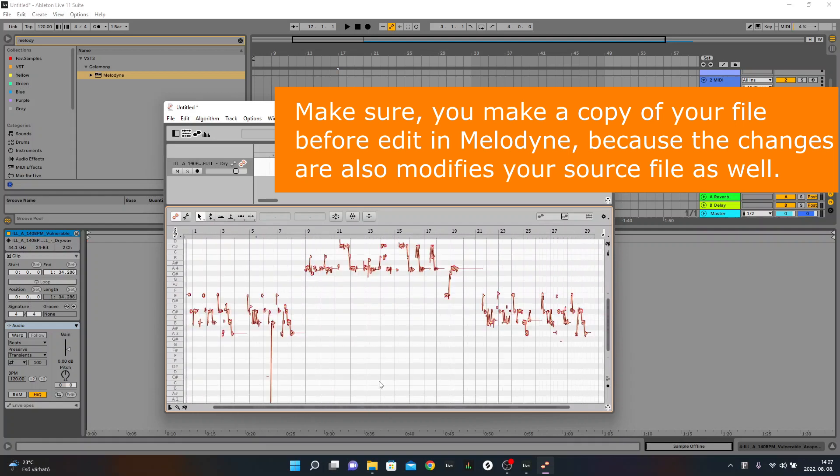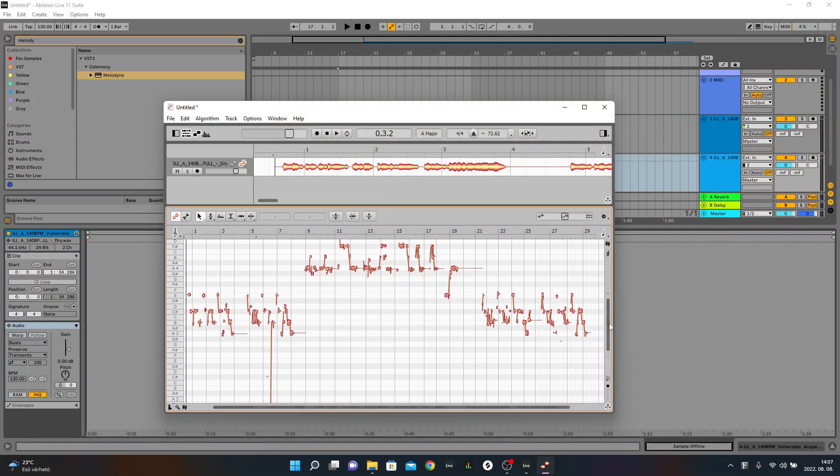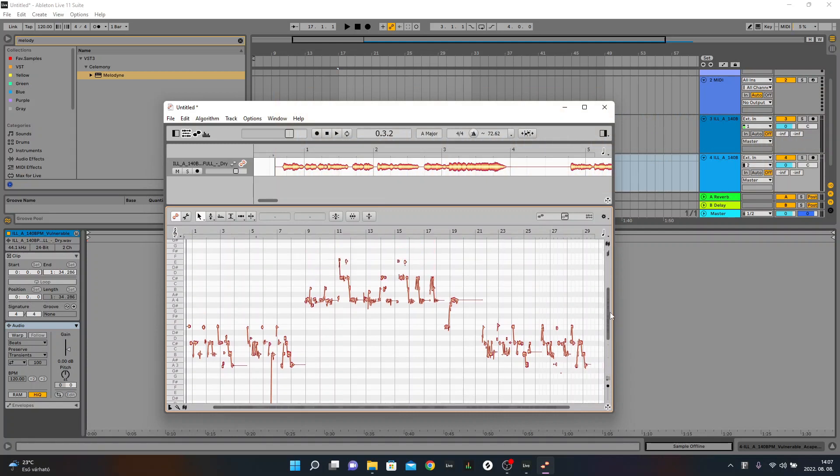You don't need to transfer your audio anymore, so you can work faster with Melodyne in Ableton Live. Thanks for watching and see you next time. Bye.